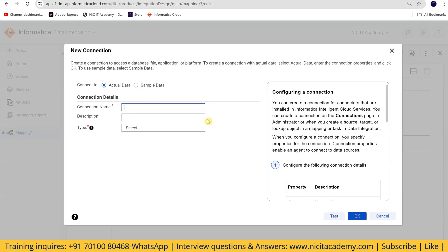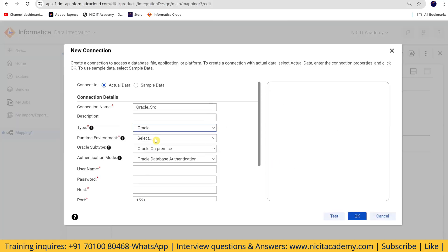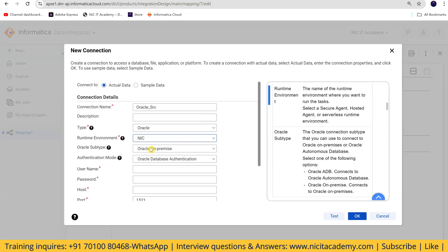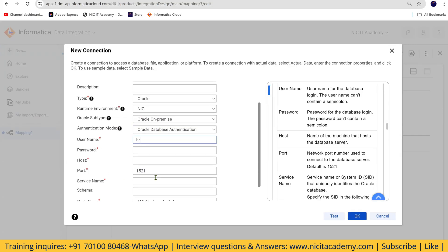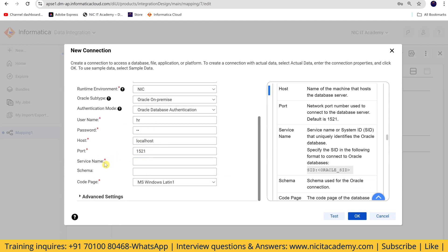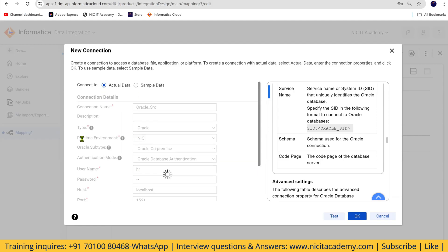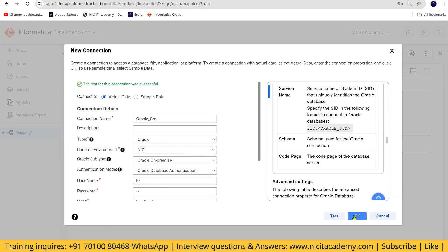I'll create a connection named oracle_src as an Oracle connection. The runtime environment is local. Username is HR, password is HR, hostname is localhost. In a real-time project, this would be done by the admin team. The service name and TNS entry details you get from admin. Test the connection and make sure the runtime environment is running fine.